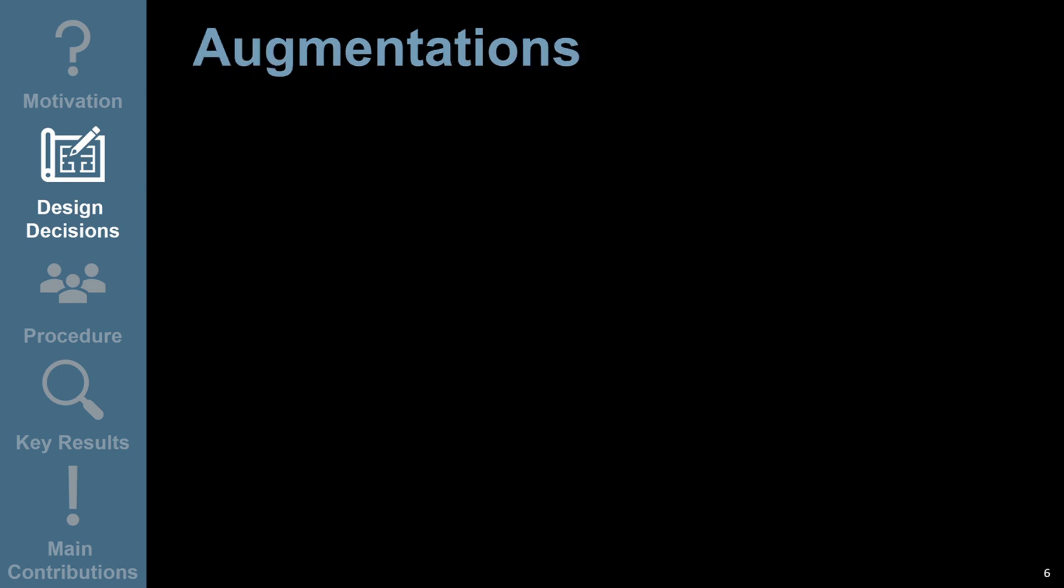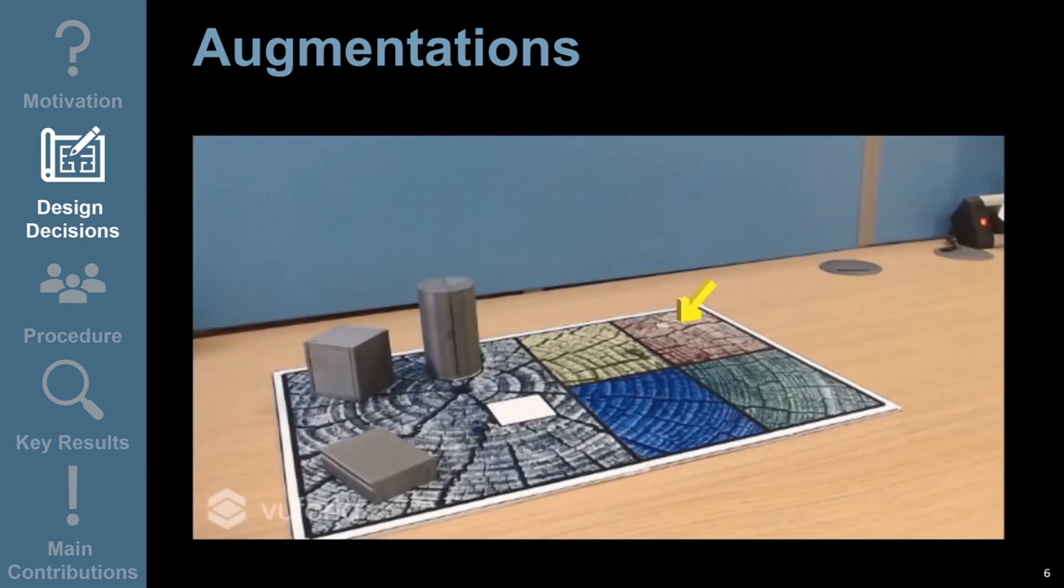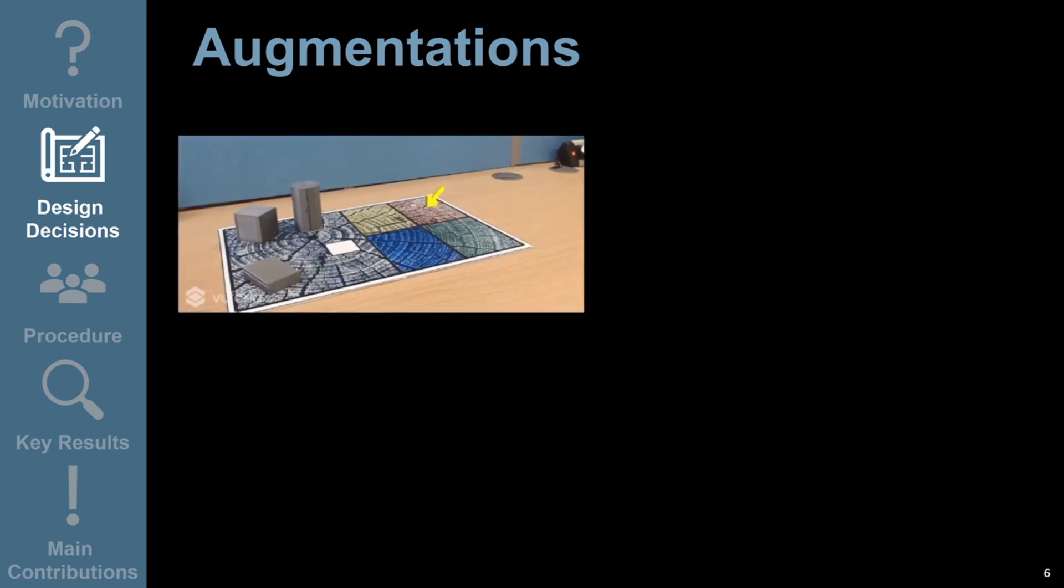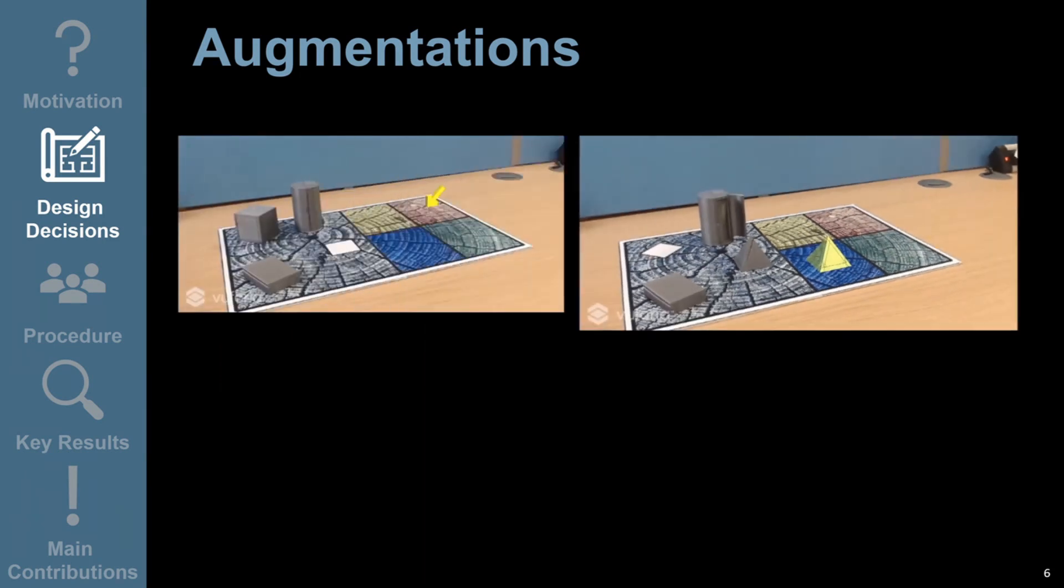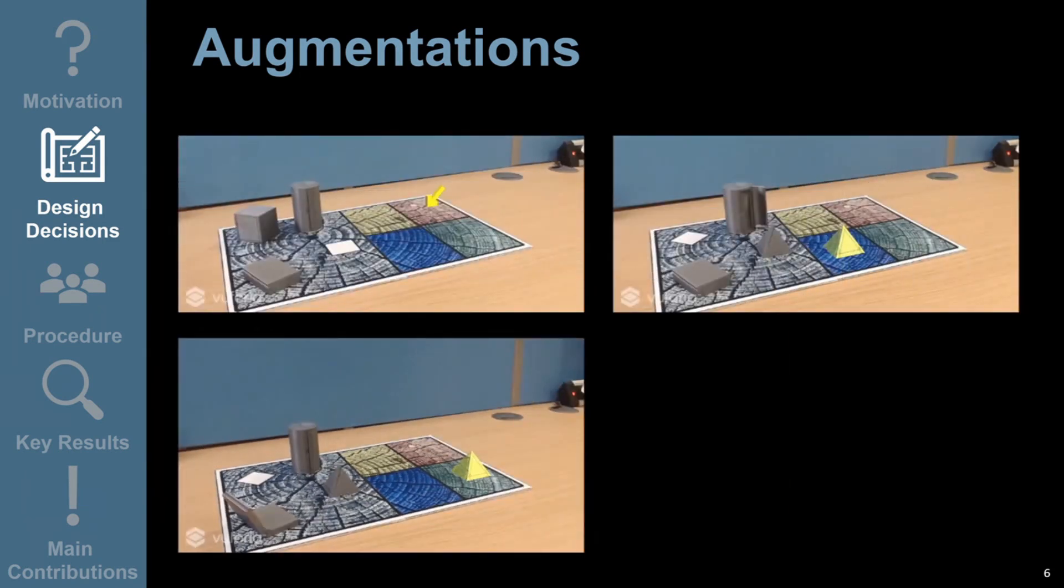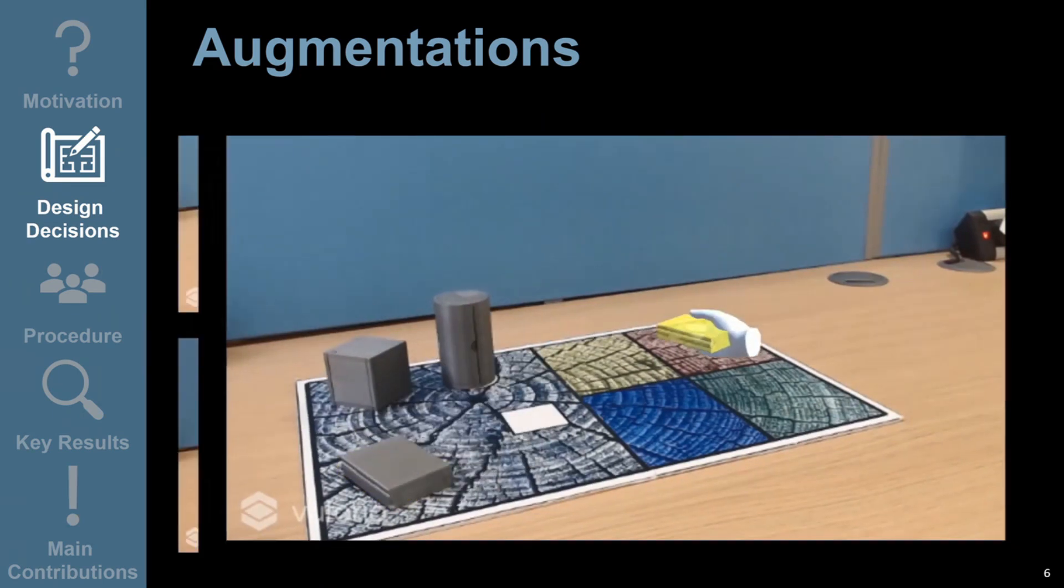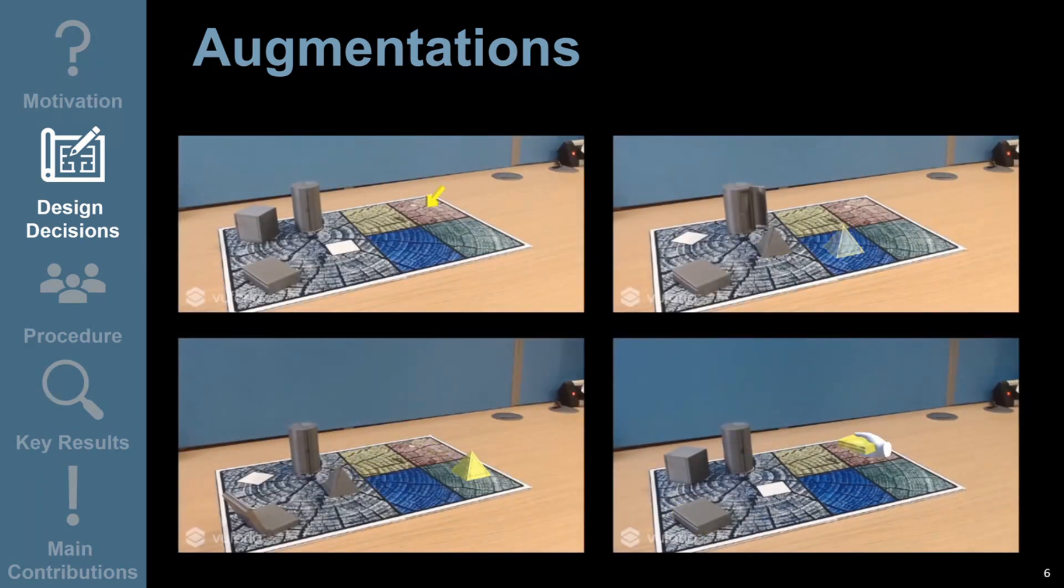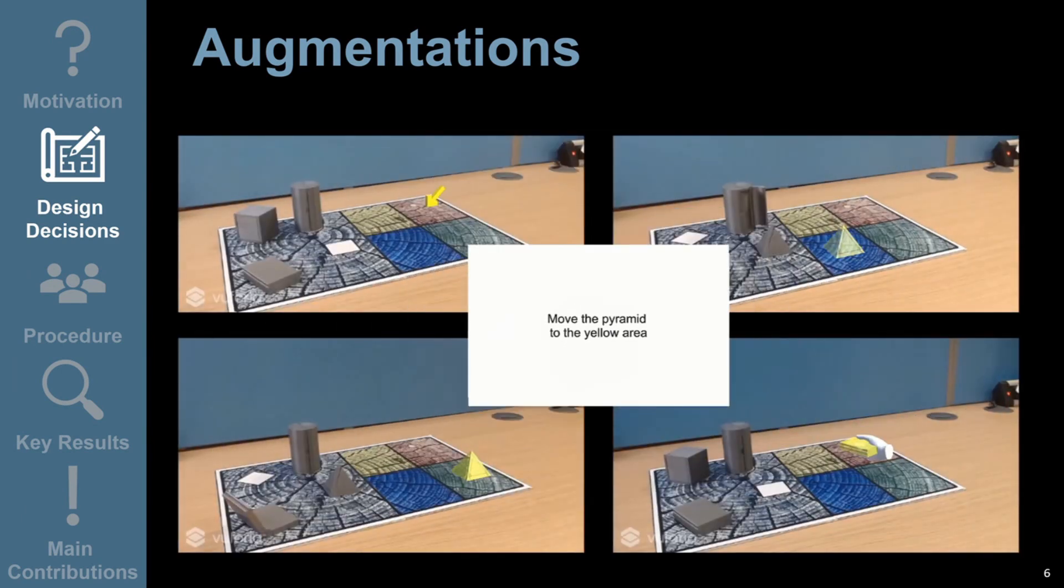We took inspiration for the designs of our augmentations from existing AR task-prompting techniques. Our four designs were: one, the use of arrows; two, highlighting objects in stationary positions; three, moving models of objects; and four, a ghost hand demonstrating the action. We compared these with text and audio prompts which have been used in existing task-prompting tools for older adults.